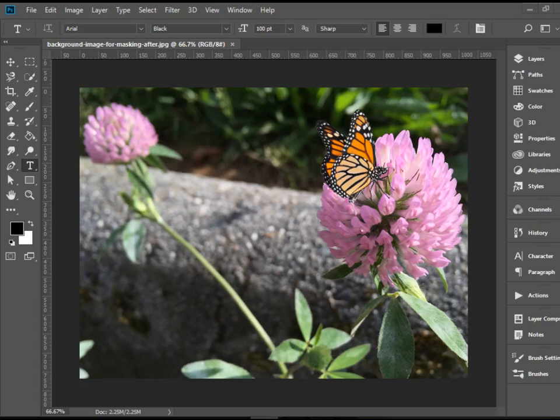Hello everyone, in this video I'm going to show you how to work with the type tools in Adobe Photoshop CC.